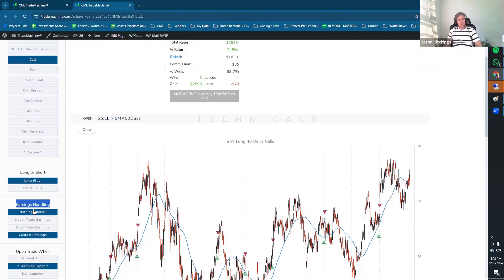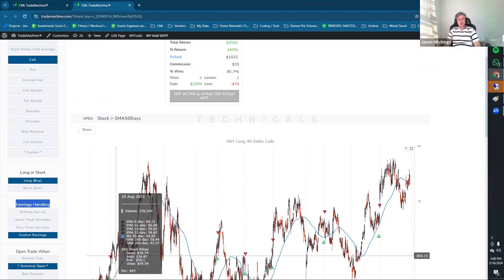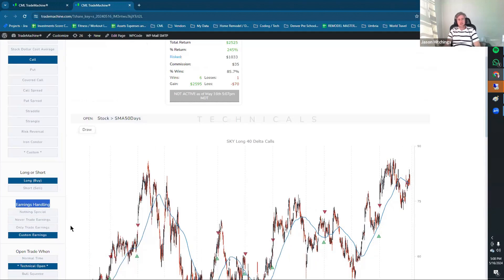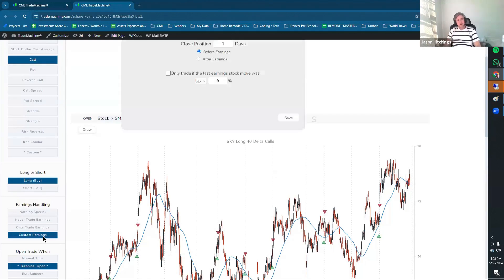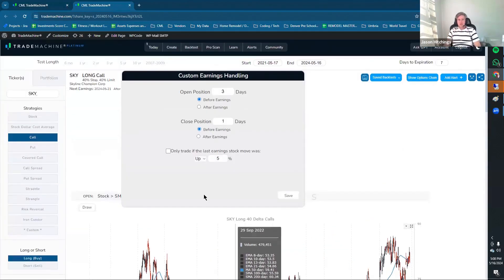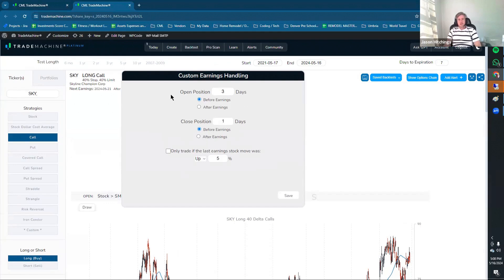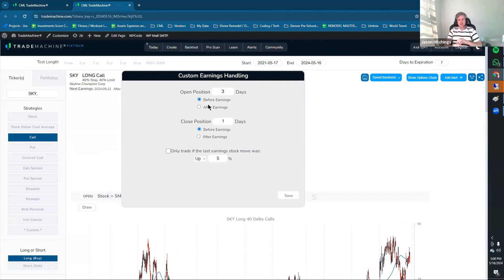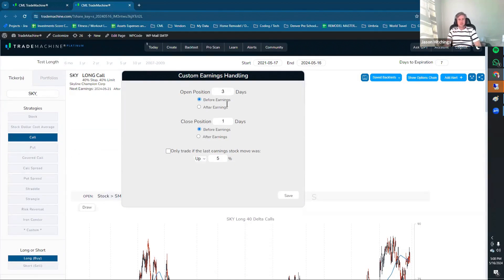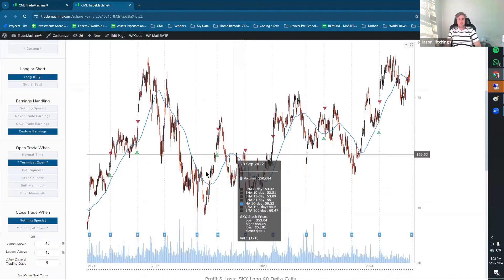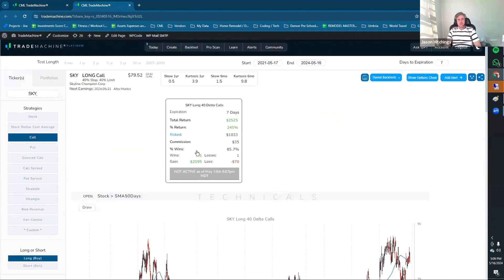If you click Nothing Special, you're just going to hold it right through Earnings. If you click Never Trade Earnings, it's going to sell immediately before earnings and buy it after earnings. If you click Only Trade Earnings, it'll open it two days before earnings and close it two days after earnings. If you click Custom Earnings, then you can adjust the strategy. In terms of if you want to open it before or after earnings, by how much. And if you want to close it before or after earnings, by how much as well. This one's real basic. You just open it three days before earnings. You close it one day before earnings. And it's using the 40 Delta.